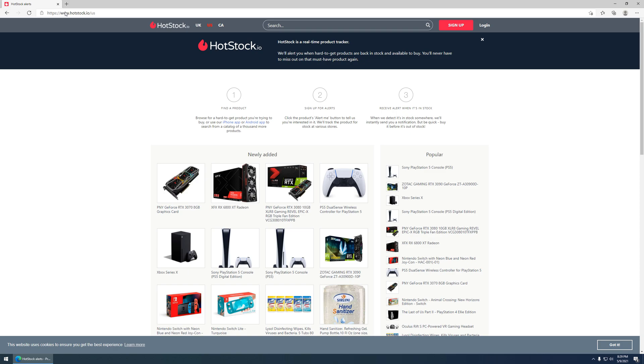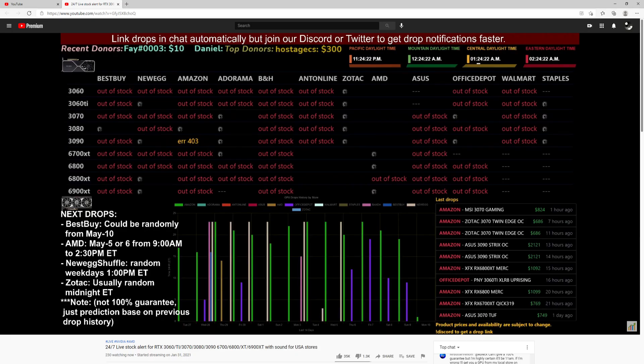One other thing of note, there are discords that have bots that will allow you to know when things go online. Other thing, there are YouTube channels out there that also do their own sort of combing to make sure things are in stock.